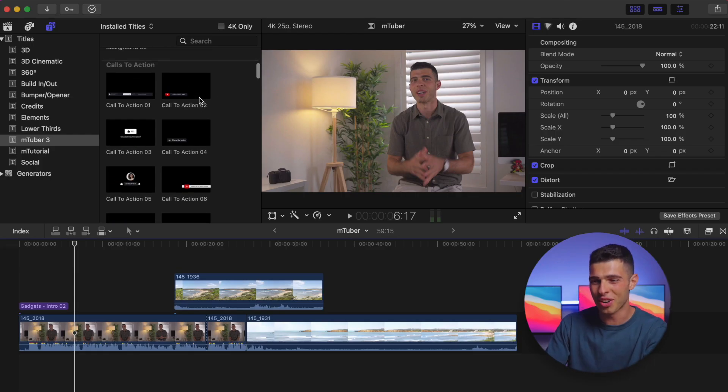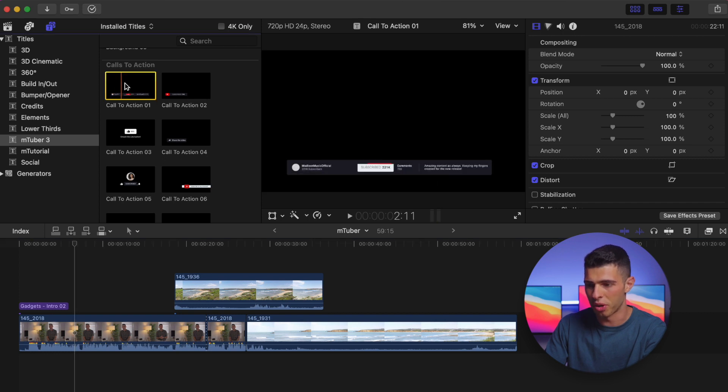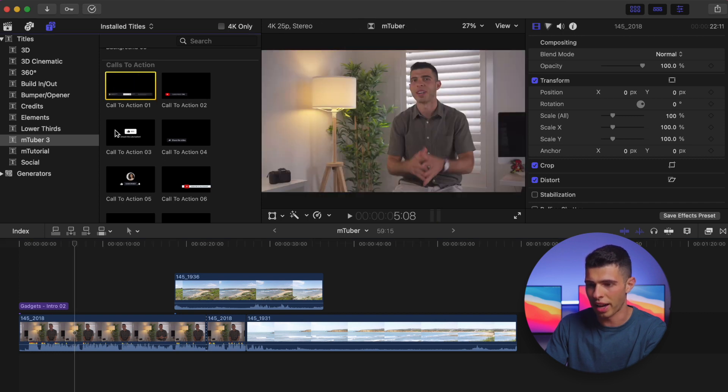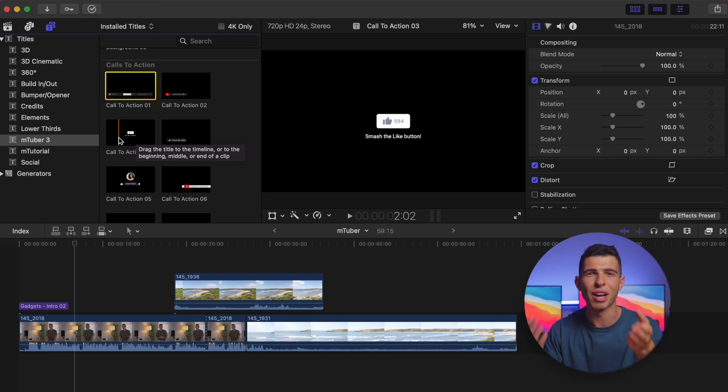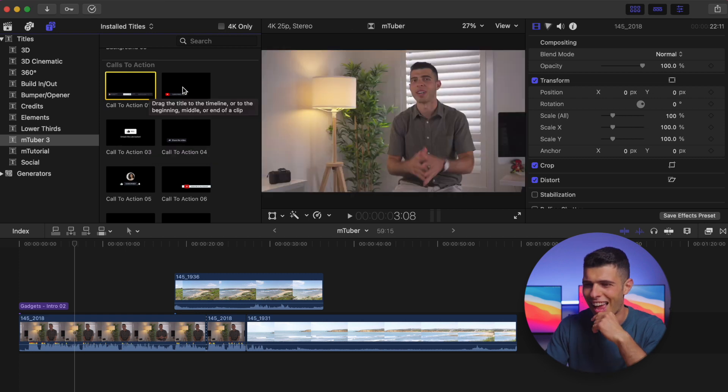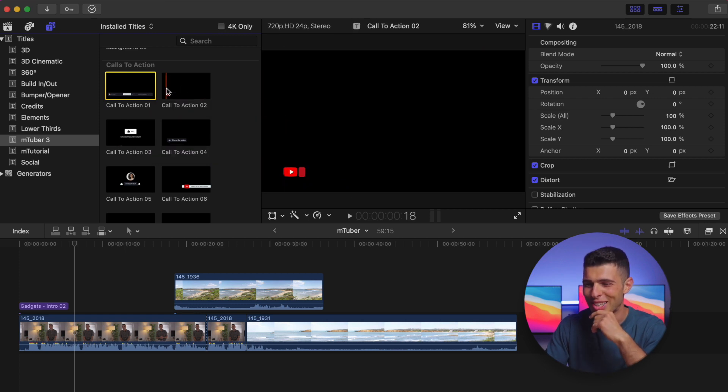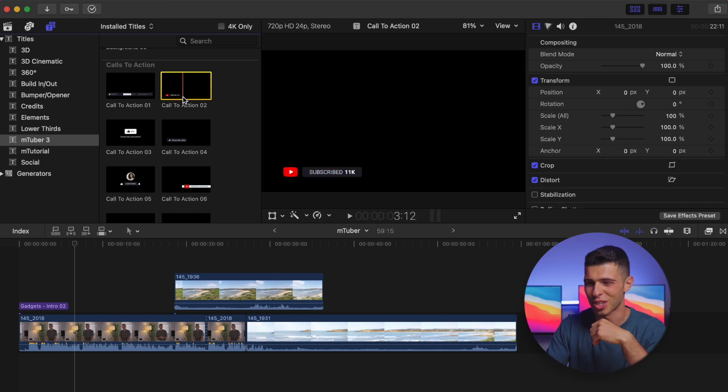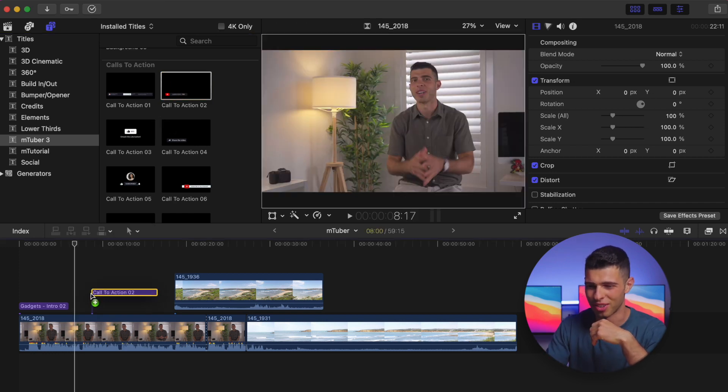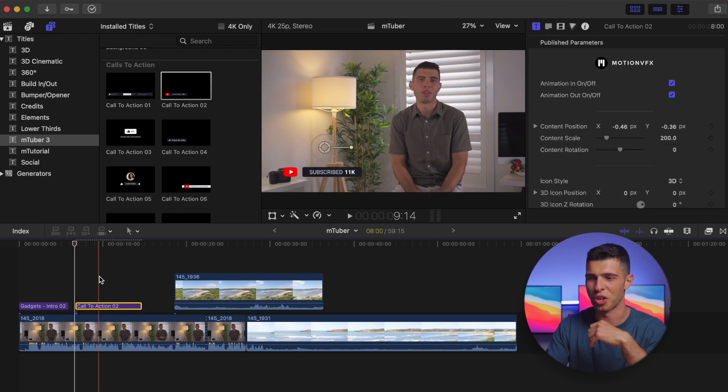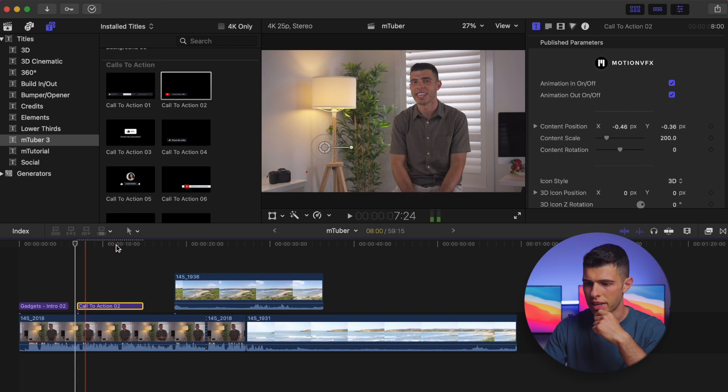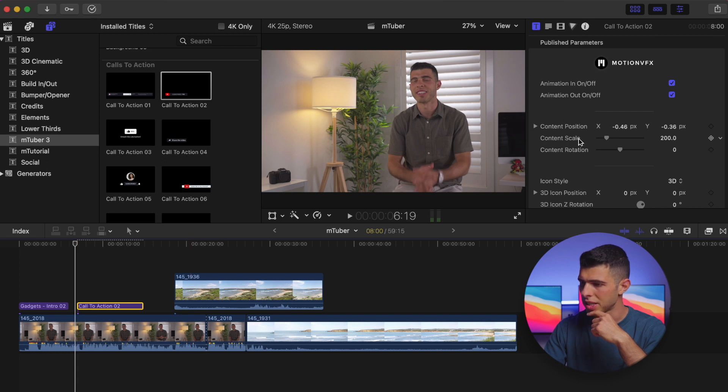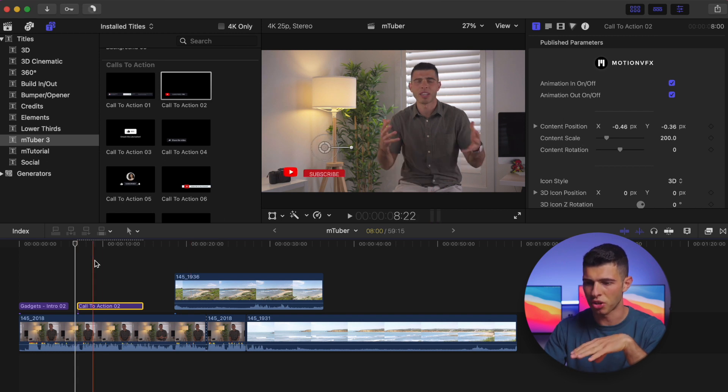But what I can do is I can go over to the call to actions over here and I could choose again. I can just sort of scroll over them and see which ones I like. There's quite a few different ones here. Smash the like button—it's a YouTube pack, of course it's got to have smash the like button, otherwise who would buy it? And then you've got call to action over here. Yeah, I like this one. It's quite subtle, it's quite, it's not in your face. I just want to put that one on the side here while I'm having a chat to the audience and remind them to subscribe to my channel.